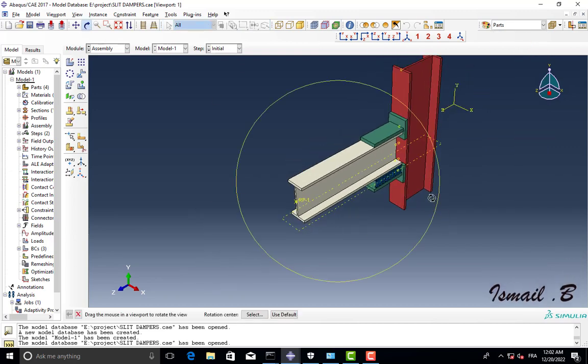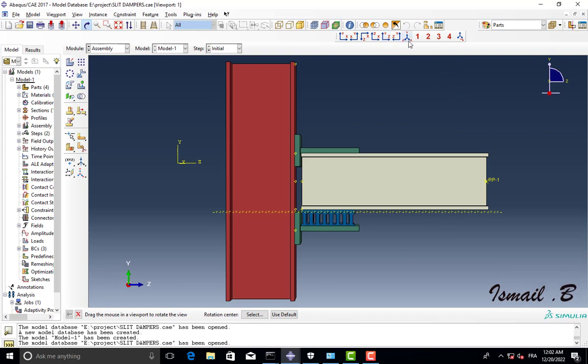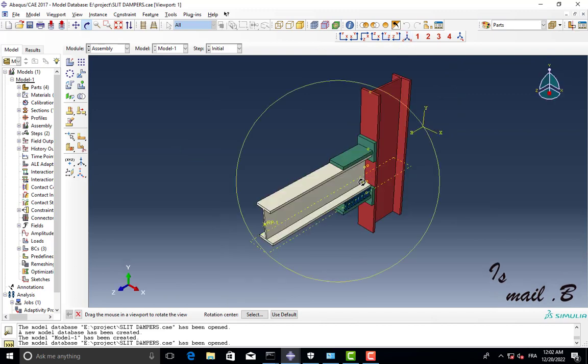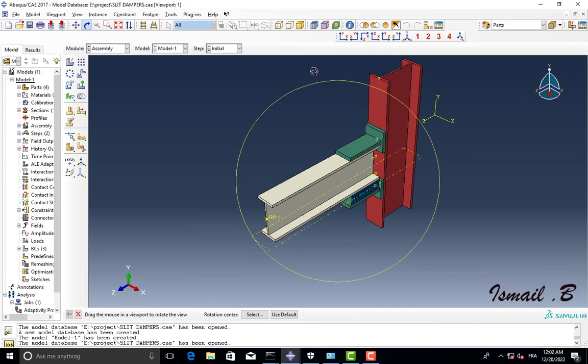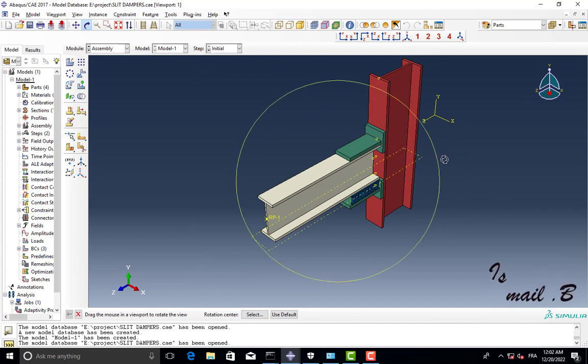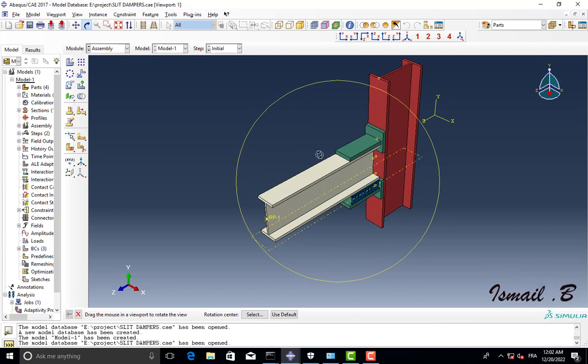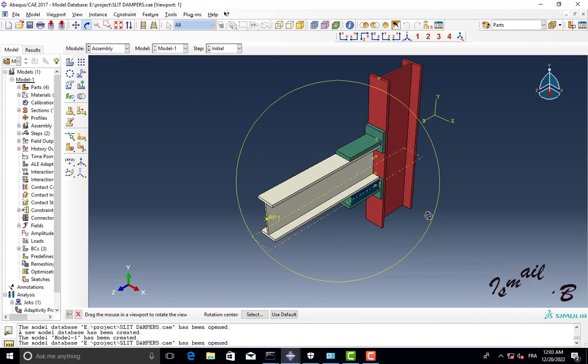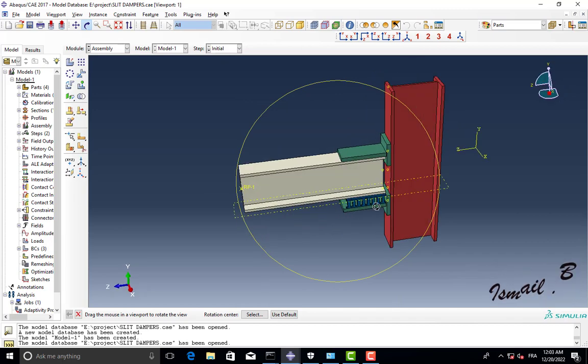It's good, so I'm gonna convert this assembly, the CAE assembly to SAT file. We can use SAT file, we can open it in SolidWorks, in CATIA, in different CAD software.